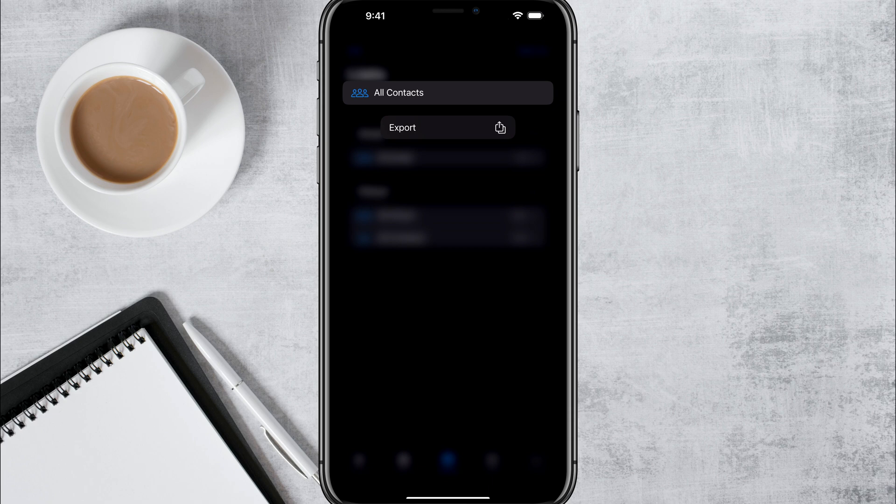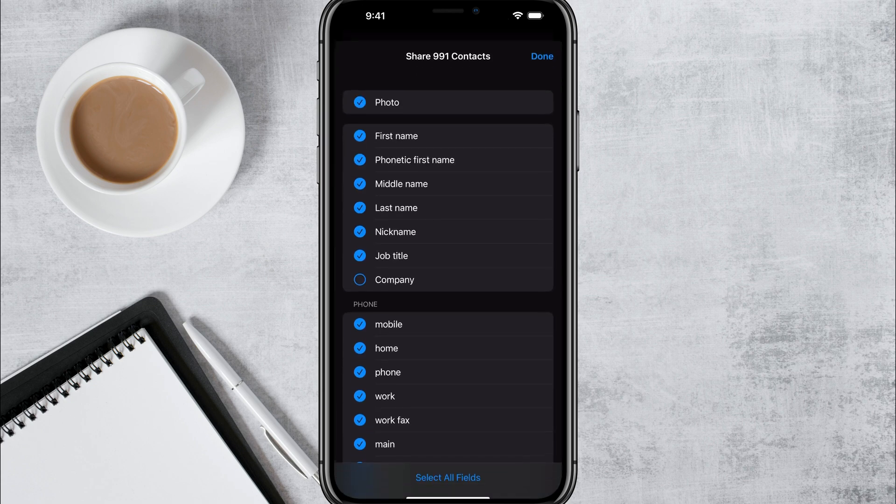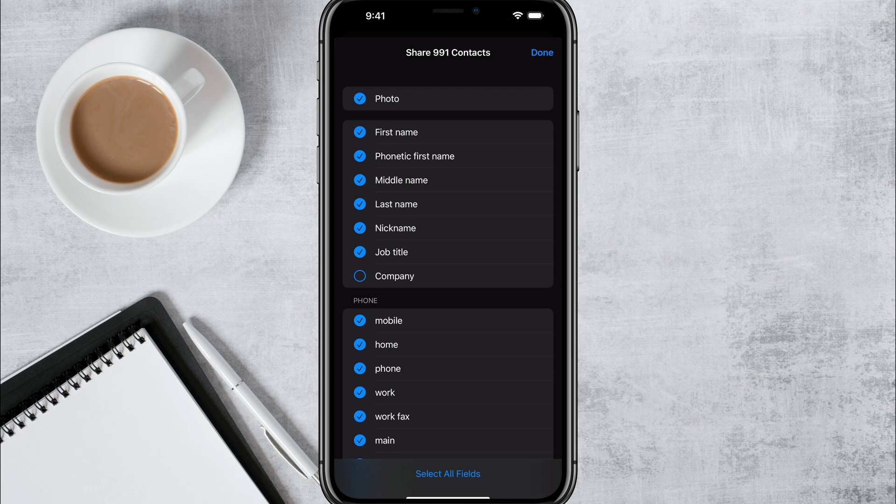So once I force press, I have the option here to export. So I want to tap on export of that list. And then it gives you the option of what categories you want to export. Maybe you just want it to be the first and last name and phone number, whatever it may be.